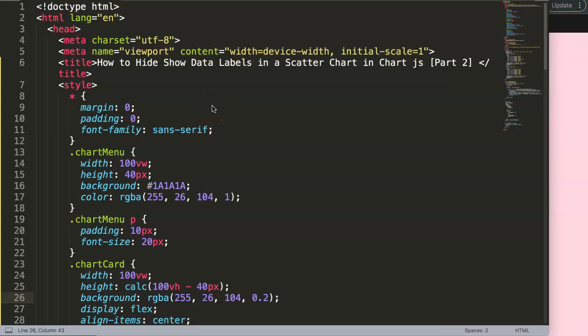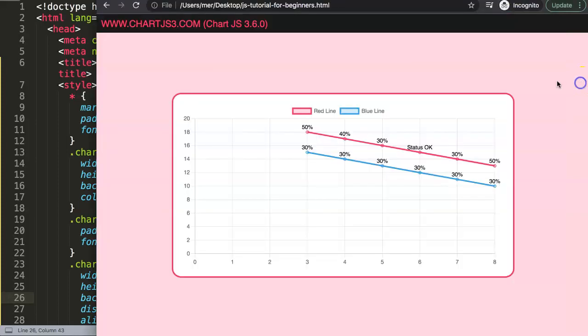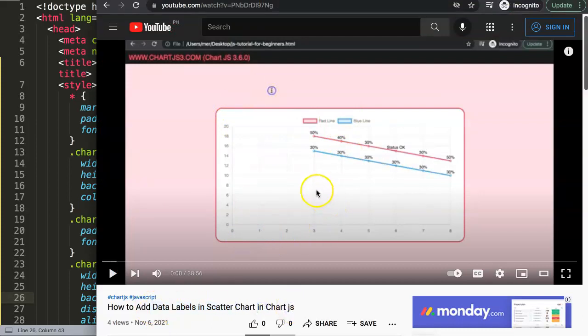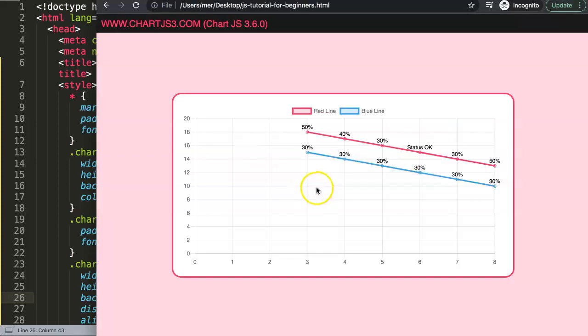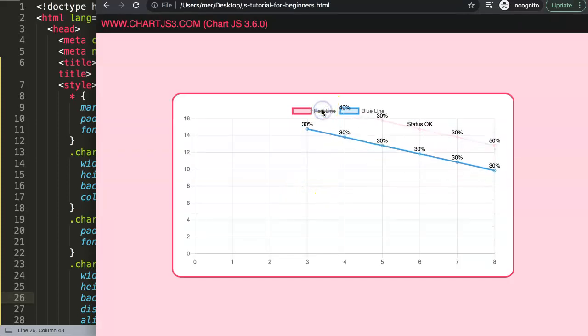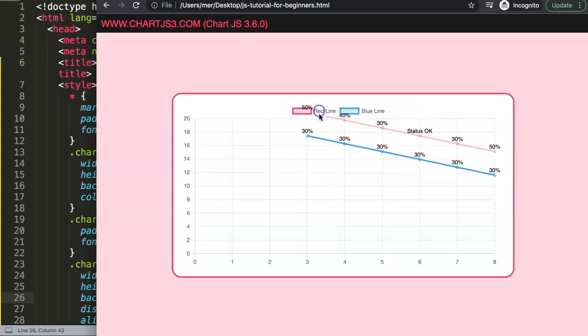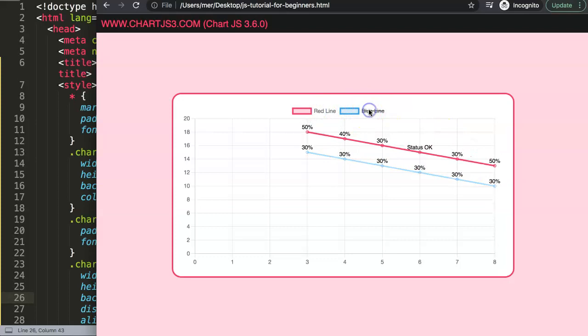In this video we're going to focus on how to hide and show data labels in a scatter chart in Chart.js, and this is basically part two. This is based on another video that I have here which I created about how to add data labels in the scatter chart. But when I made this one I discovered one issue here, and that was this: if you click on this you can see here we are hiding the line, but what we're not hiding is the data labels. So when I noticed this at the time it was too late to fix that, so I thought fair enough, let's make a separate video that covers this specific issue.